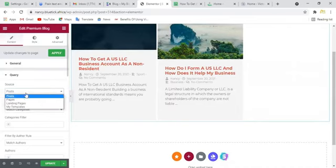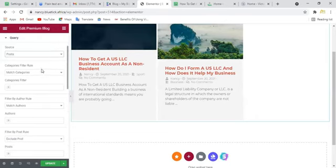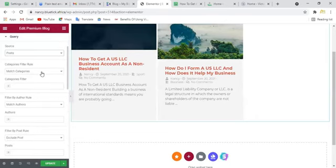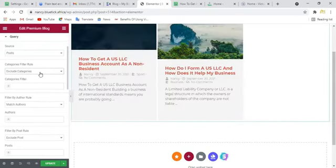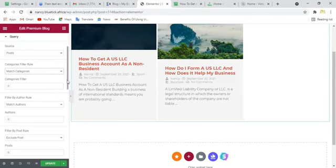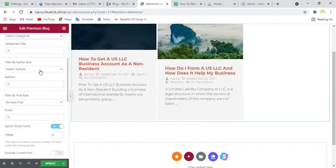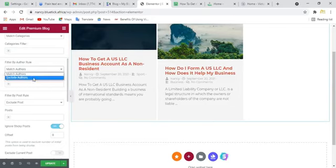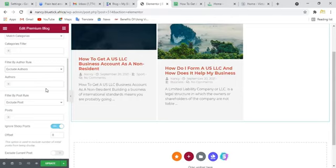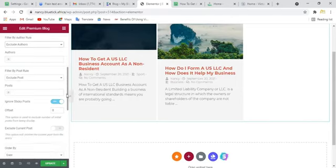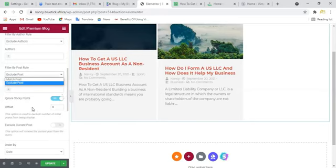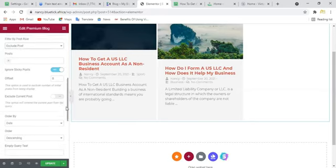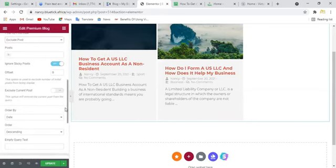Now your post source, it should be your posts from your post page. You can match categories or you want to exclude categories. You can exclude the author. It's showing Nancy as the author. You can exclude that if you want to.